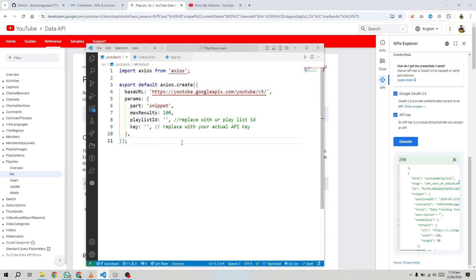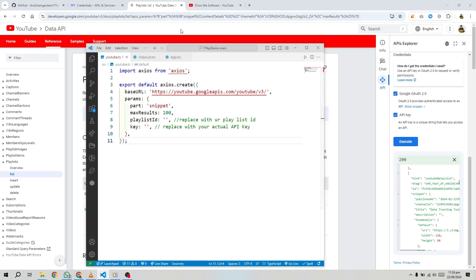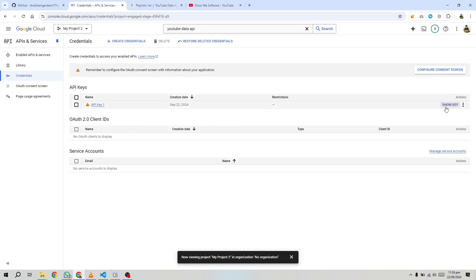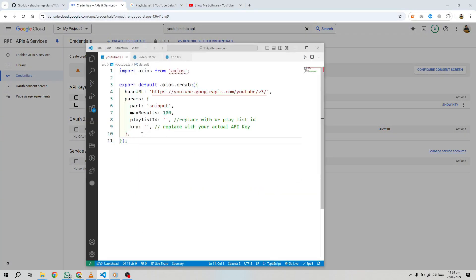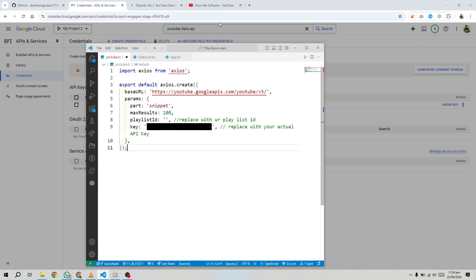Once you've tested the API and confirmed that it's returning the data you need, it's time to implement it in your code. For this tutorial, we'll be using JavaScript to fetch the playlist data. Here's a basic example of how to do that, using the fetch API.